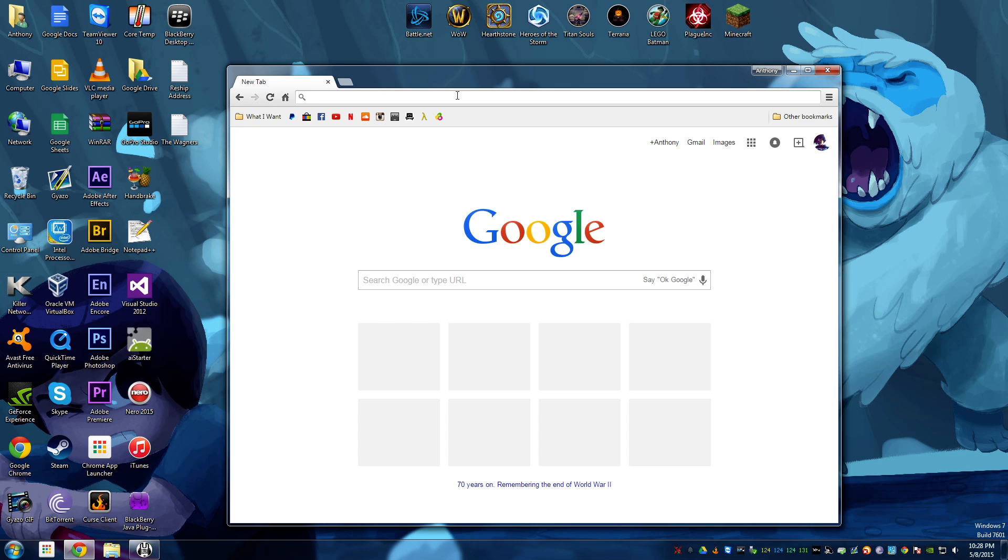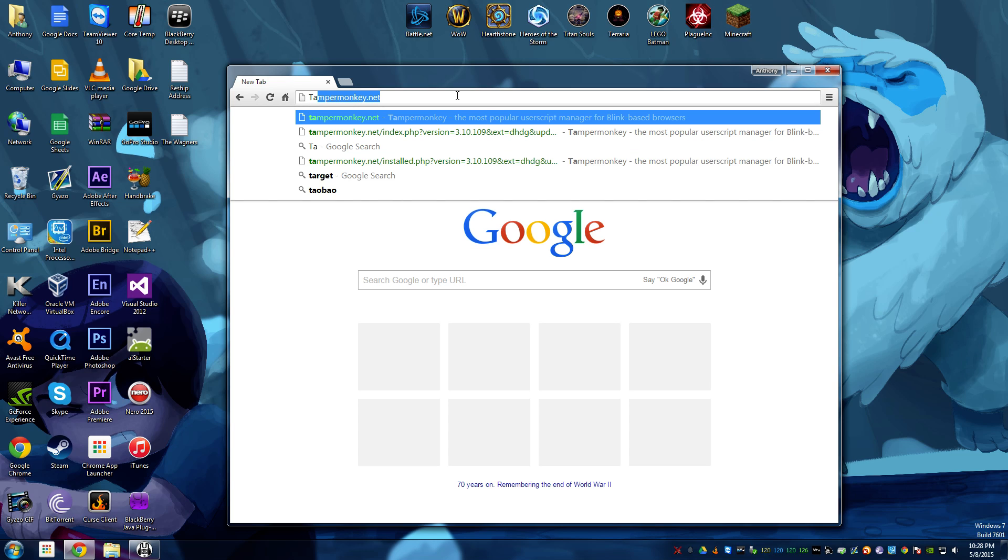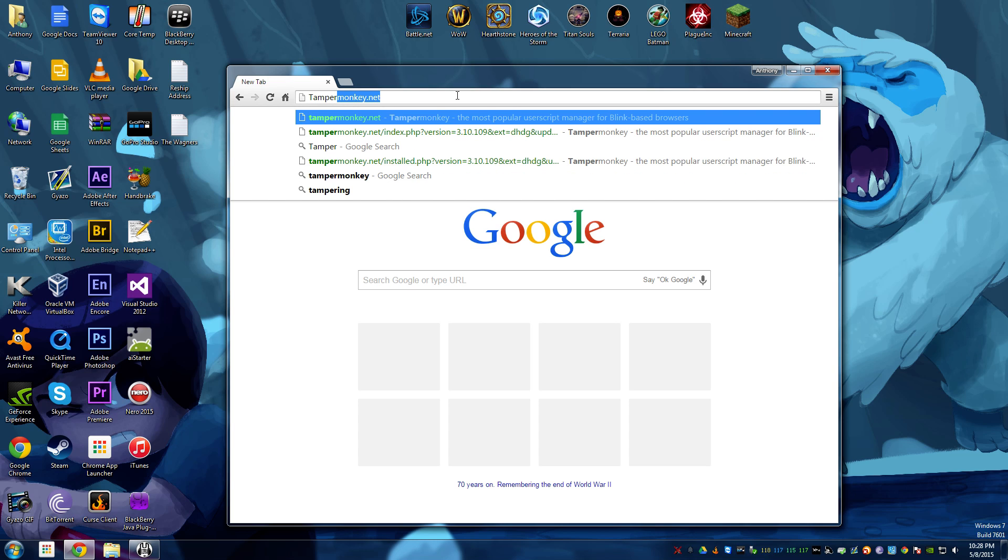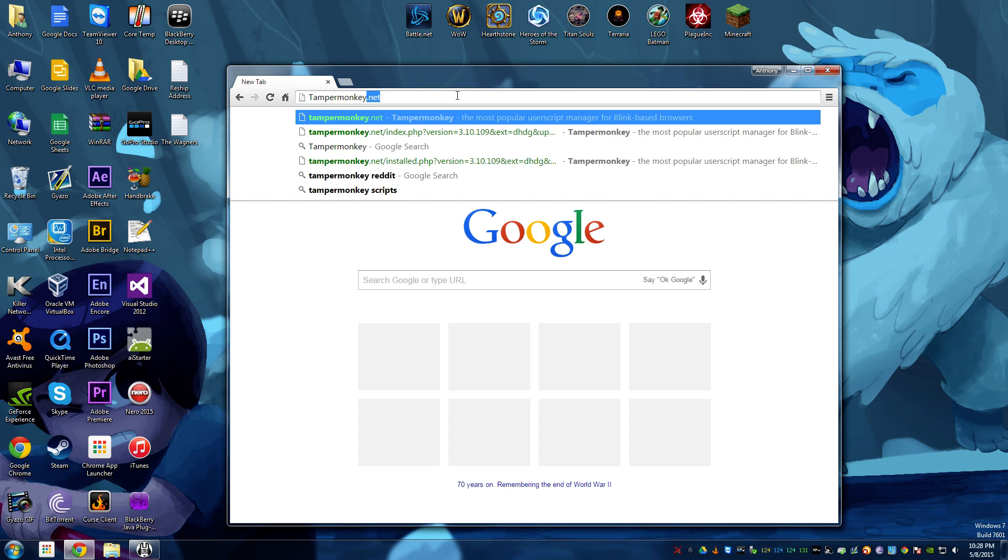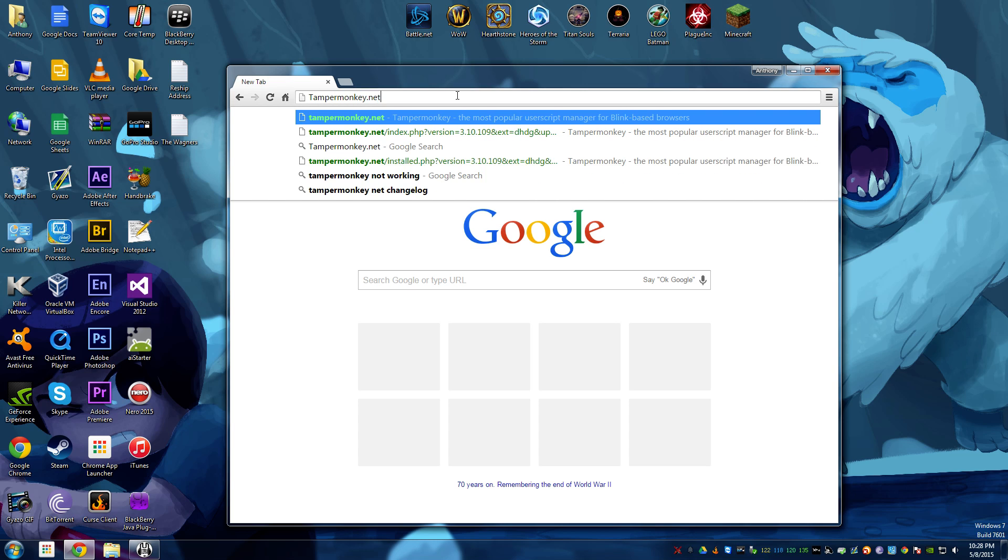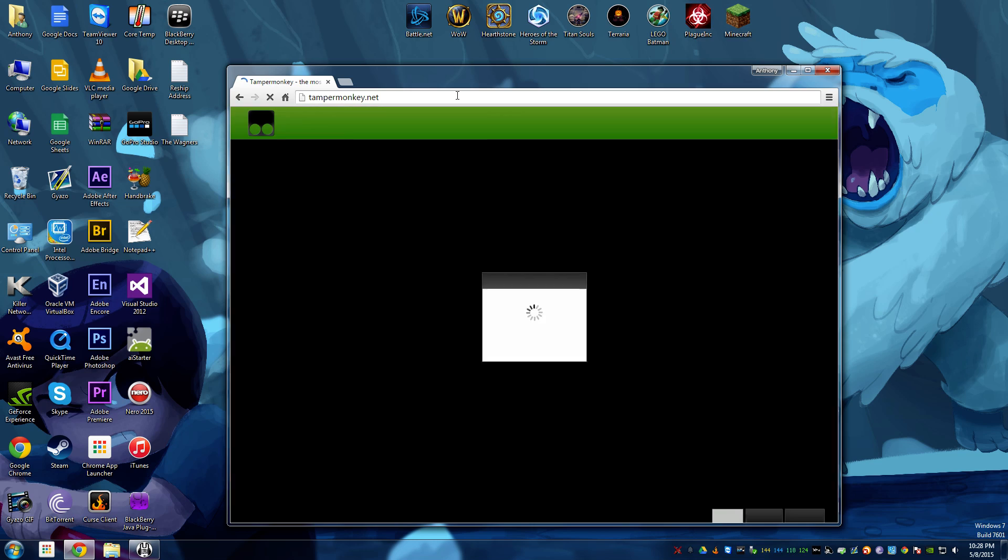You're going to want to be using Google Chrome, because there's an extension that you need called TamperMonkey, and it only works on Google Chrome.